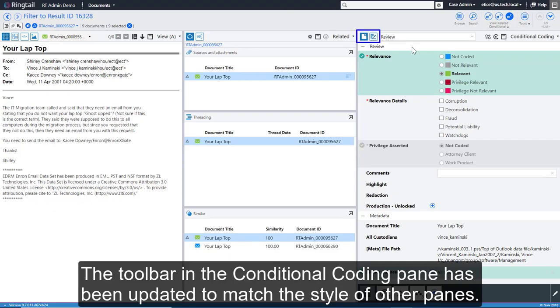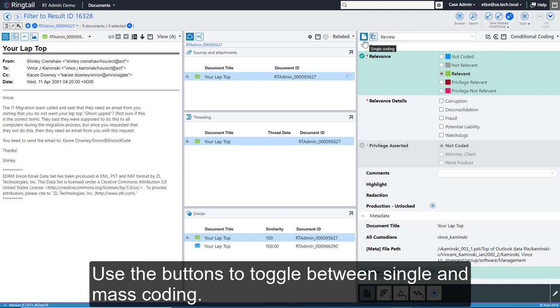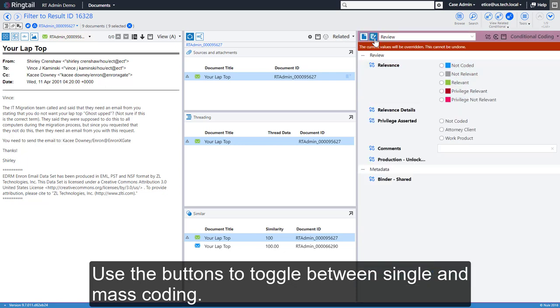The toolbar in the Conditional Coating pane has been updated to match the style of other panes. The Single Coating and Mass Coating buttons are now available side by side. Use the buttons to toggle between Single and Mass Coating.